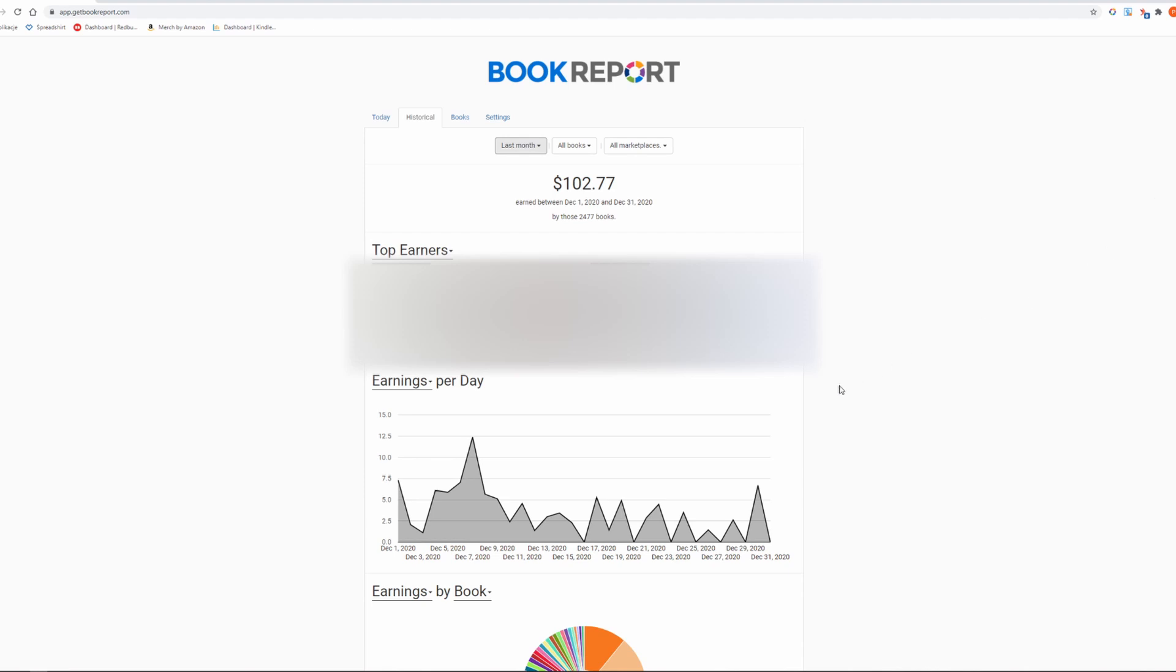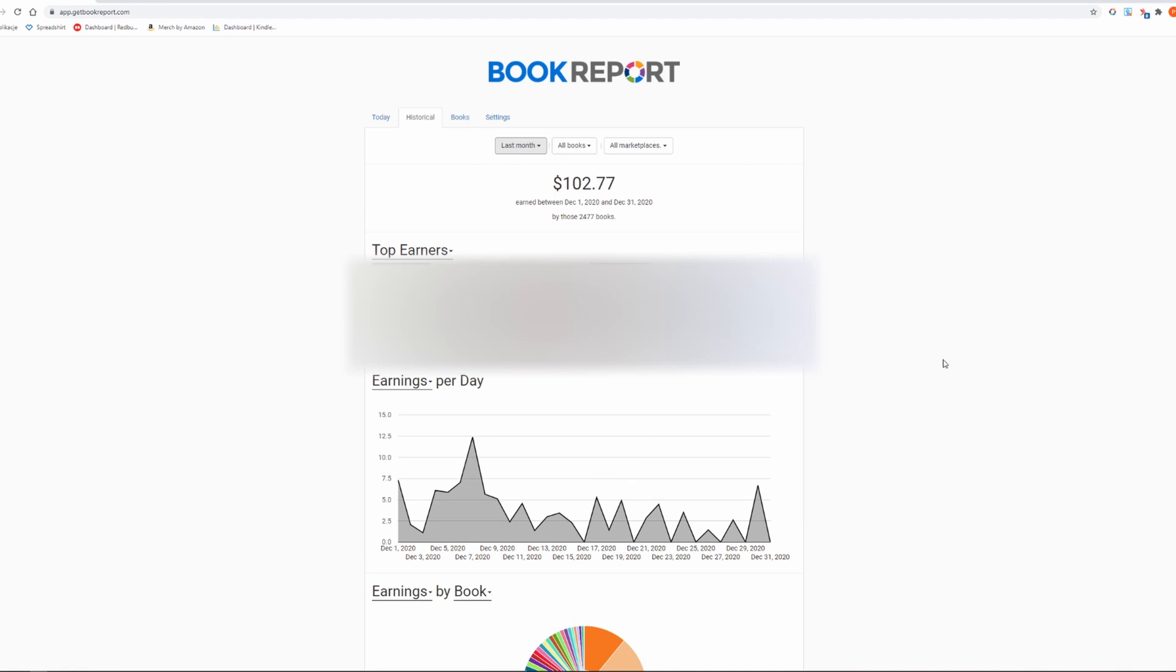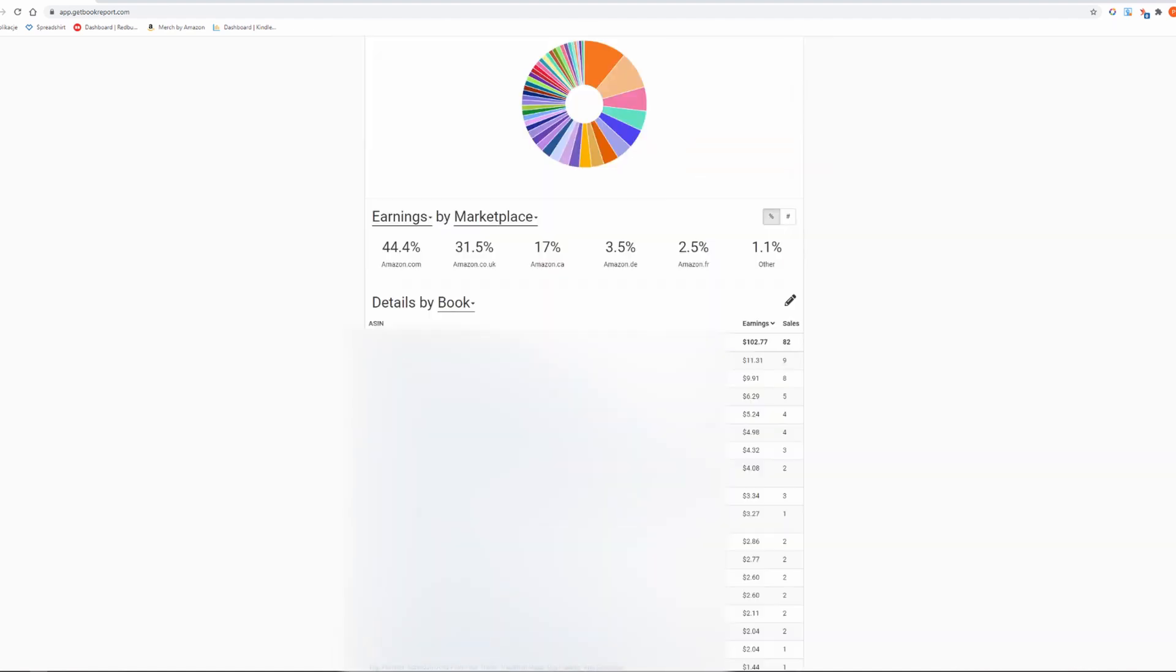In the last month I have made $102.77. My best day was December 7th and that day I made $12.39. On this day I was excited and was hoping that my sales would increase drastically with every day but it turned out to be the opposite. My best selling book has sold 9 times and generated $11.39.